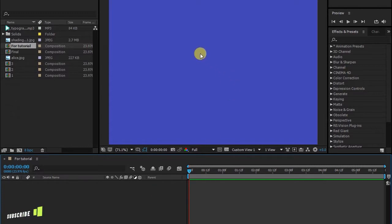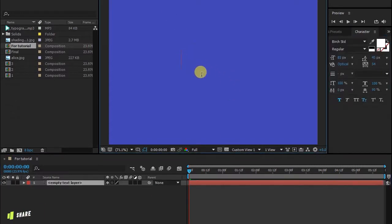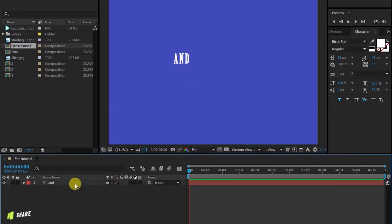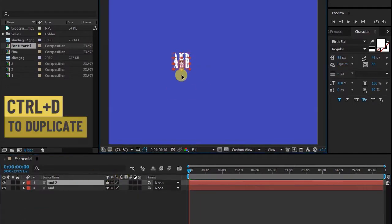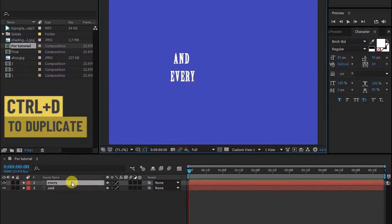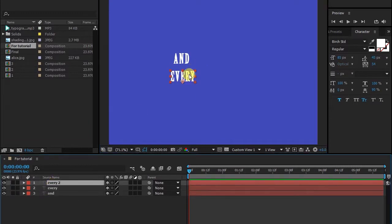You have to type every word on a separate layer. You can speed up your work by duplicating that layer, then retype new word. Do the same until you type the whole sentence.